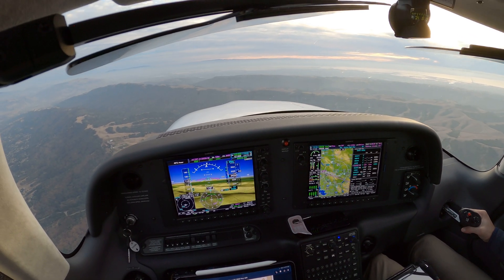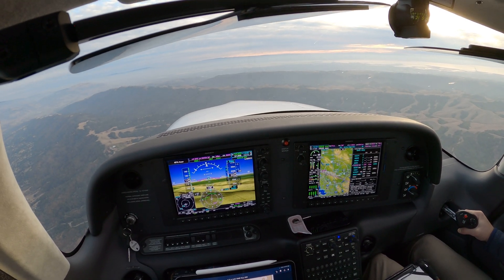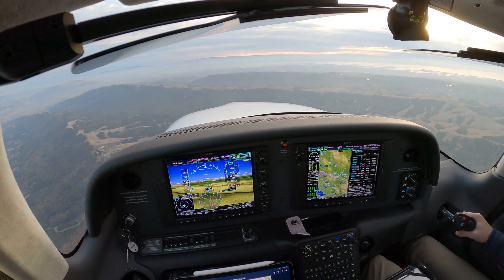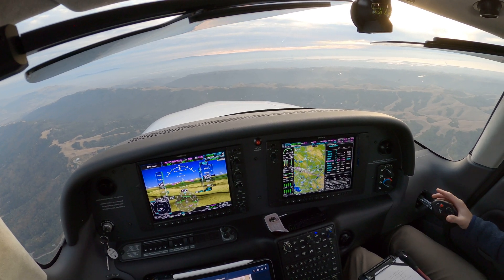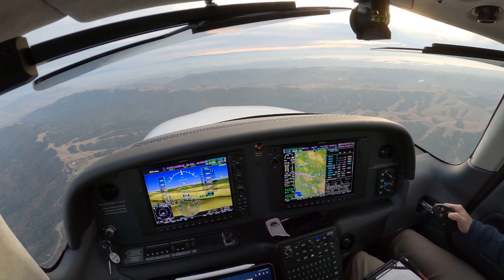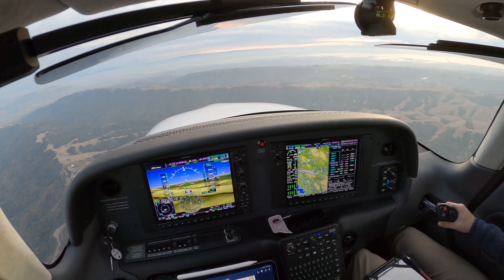NR-646, traffic 11 o'clock, at 2 miles eastbound, 3,500 — Cherokee. Looking for traffic.